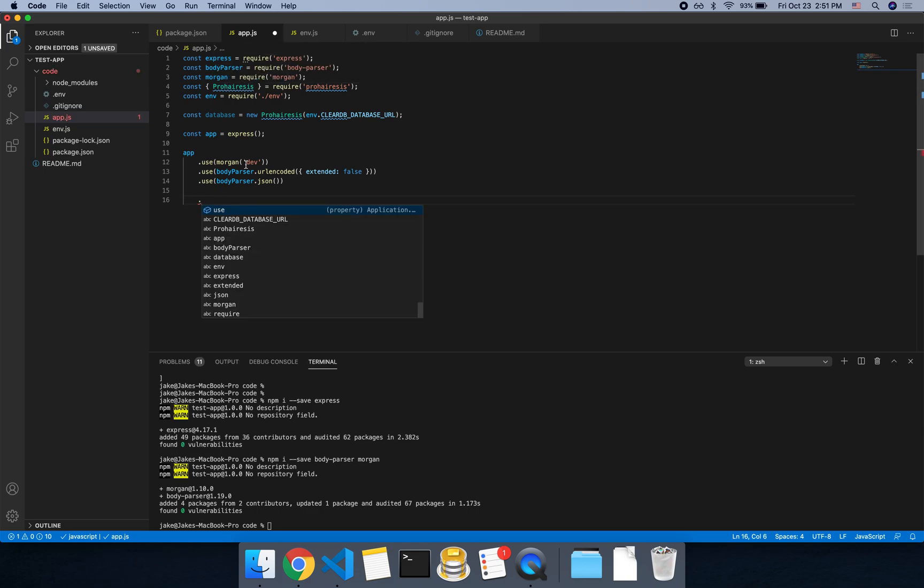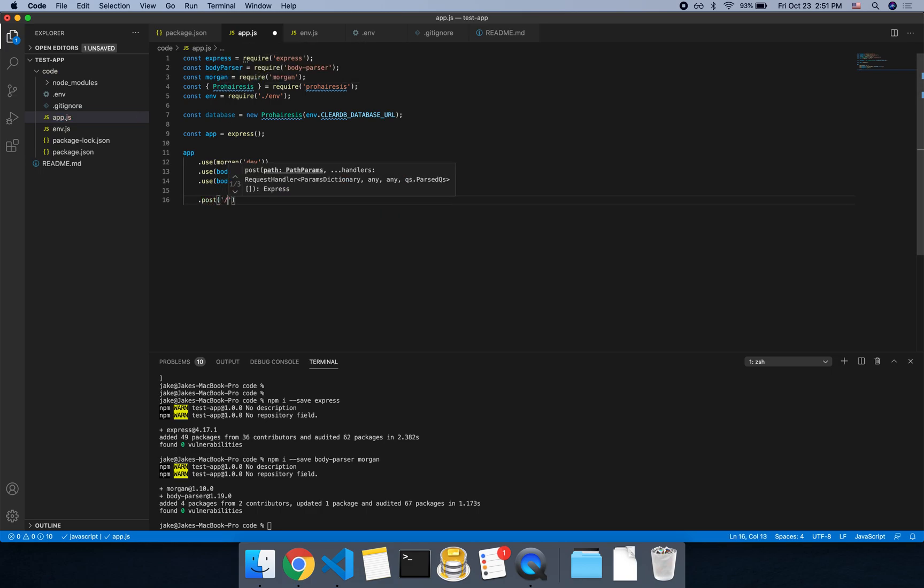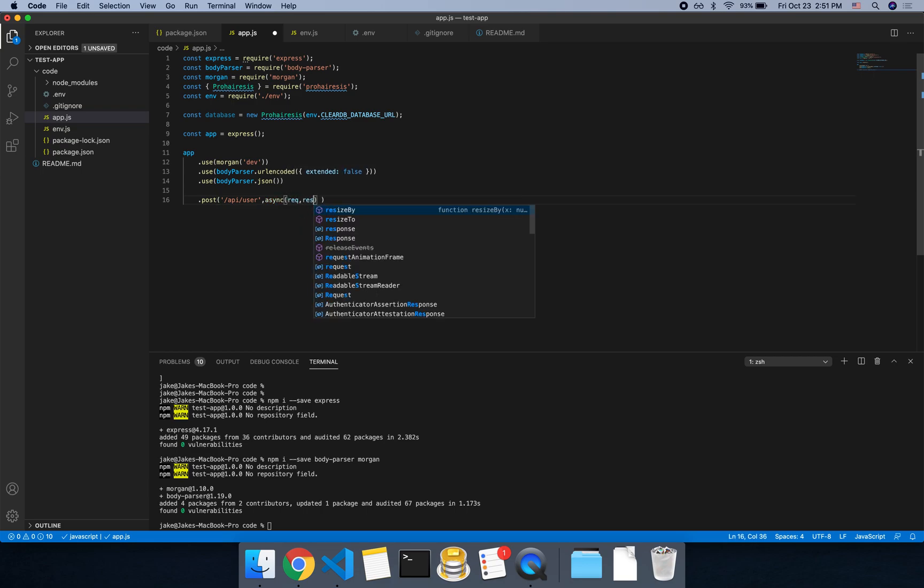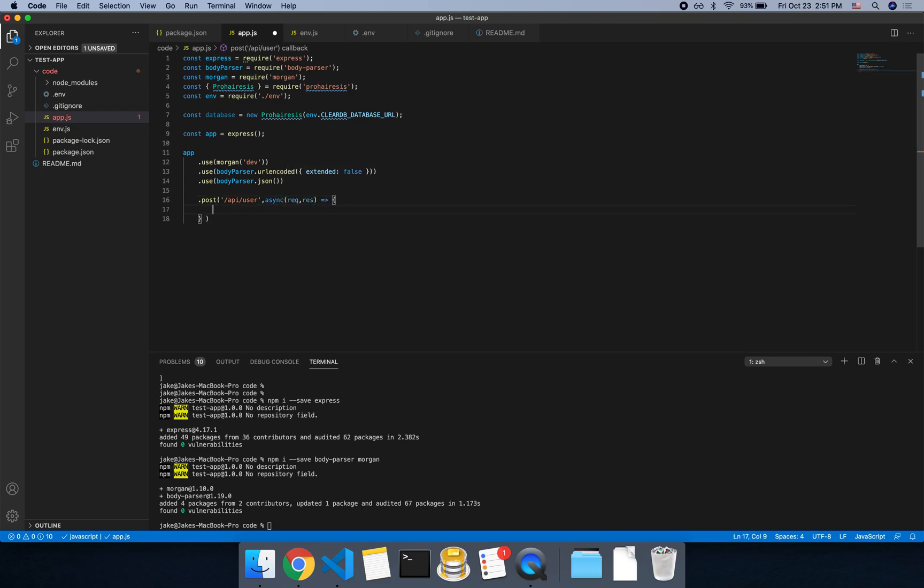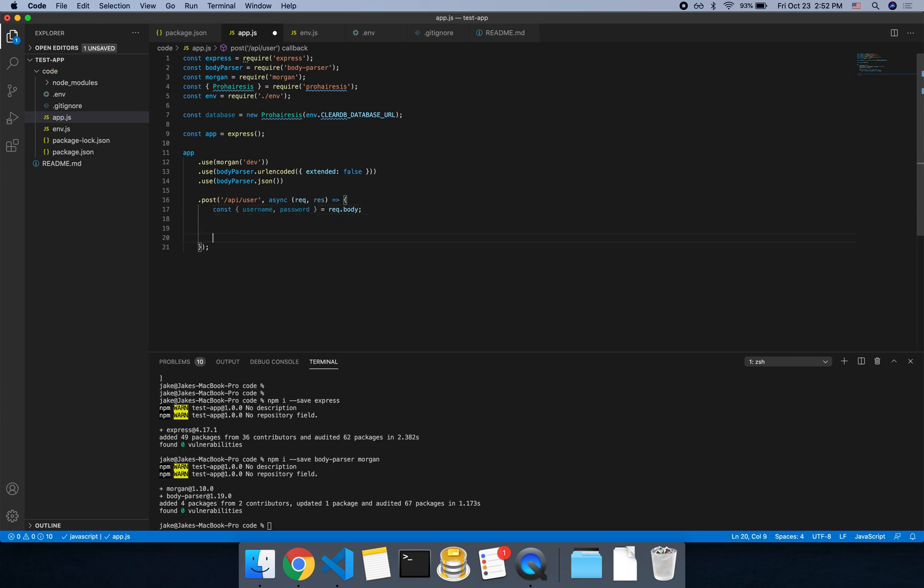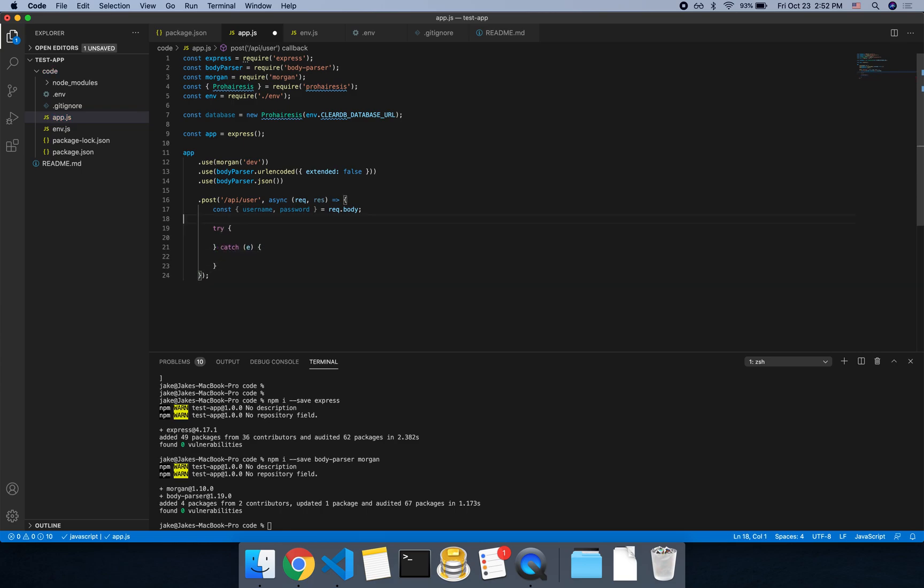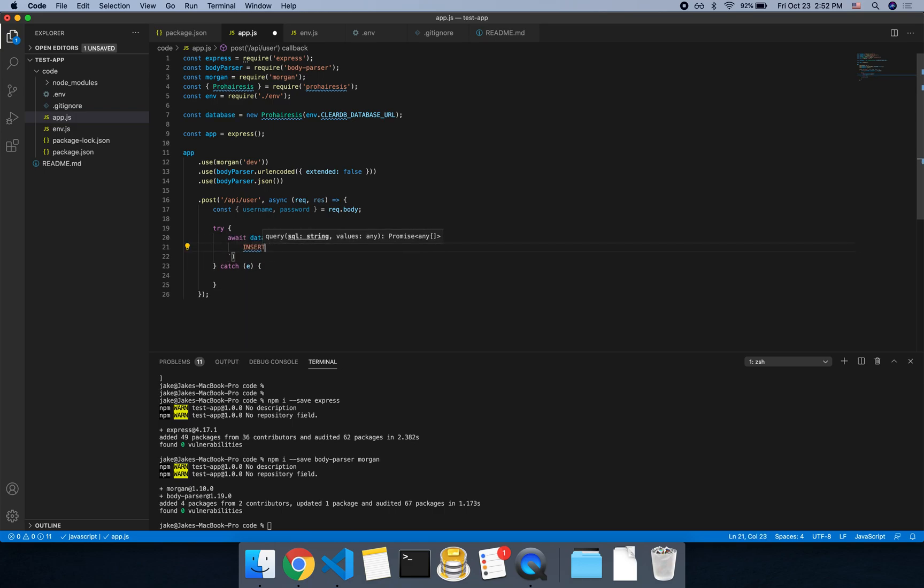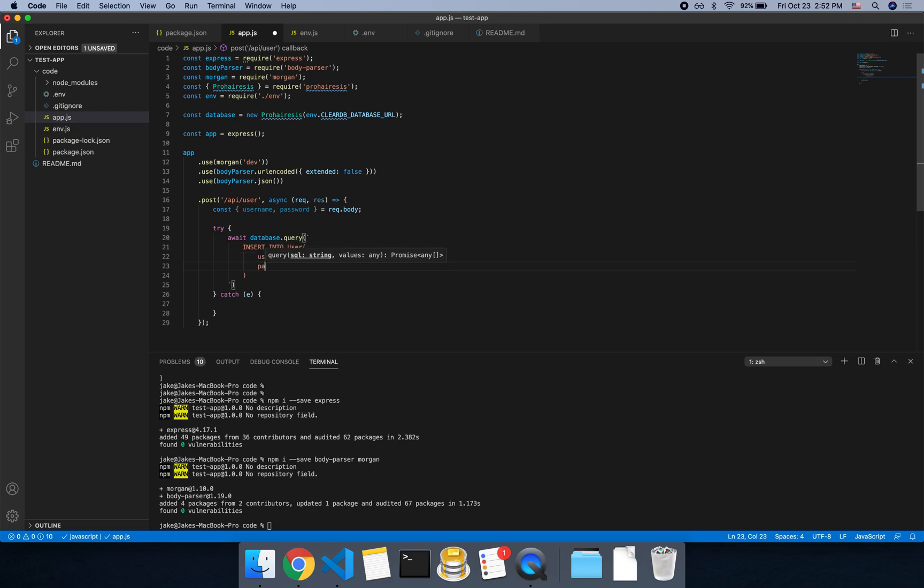And then let's add a route for .post. So this will be if you're adding a user. So we'll say slash API slash user. Make this an async function, request response. And then here, what we're going to want to do is the body will contain, let's say, a username and password. And we want to insert this user into the database if they don't exist already. So we could do a check first and then return an error. Or we can just do a try catch. And since the username is a primary key, we should receive an error if we try to insert that username again. So here in the try, let's just do await database.query insert into user username, password, date added.